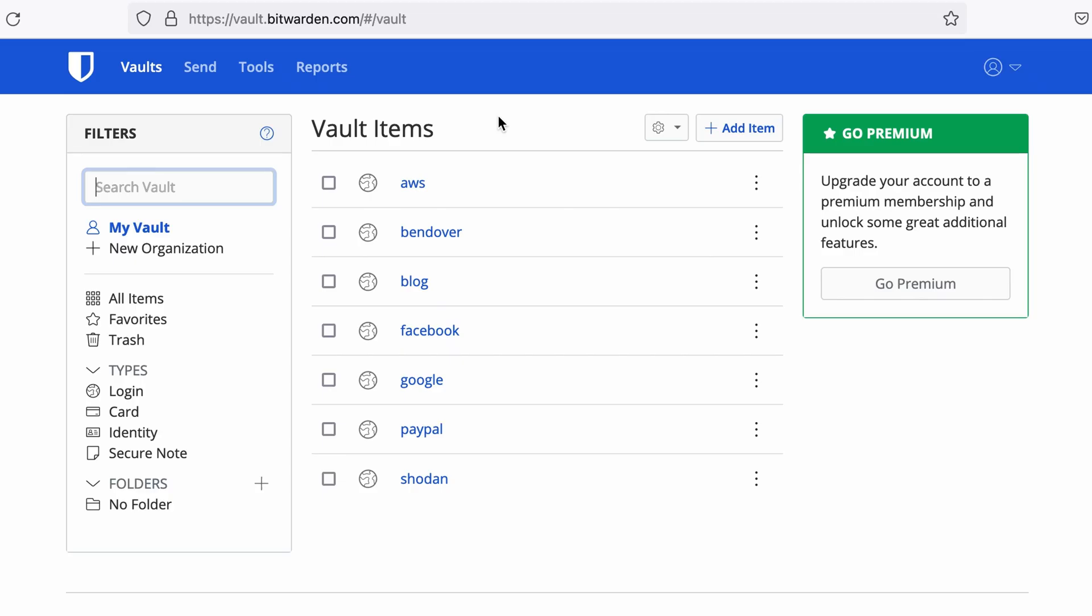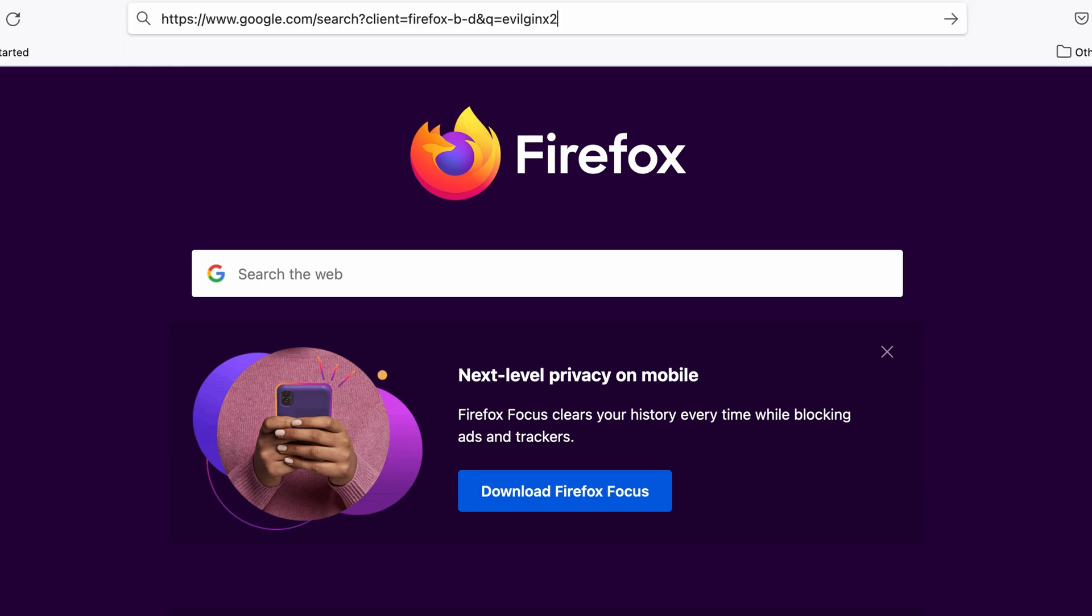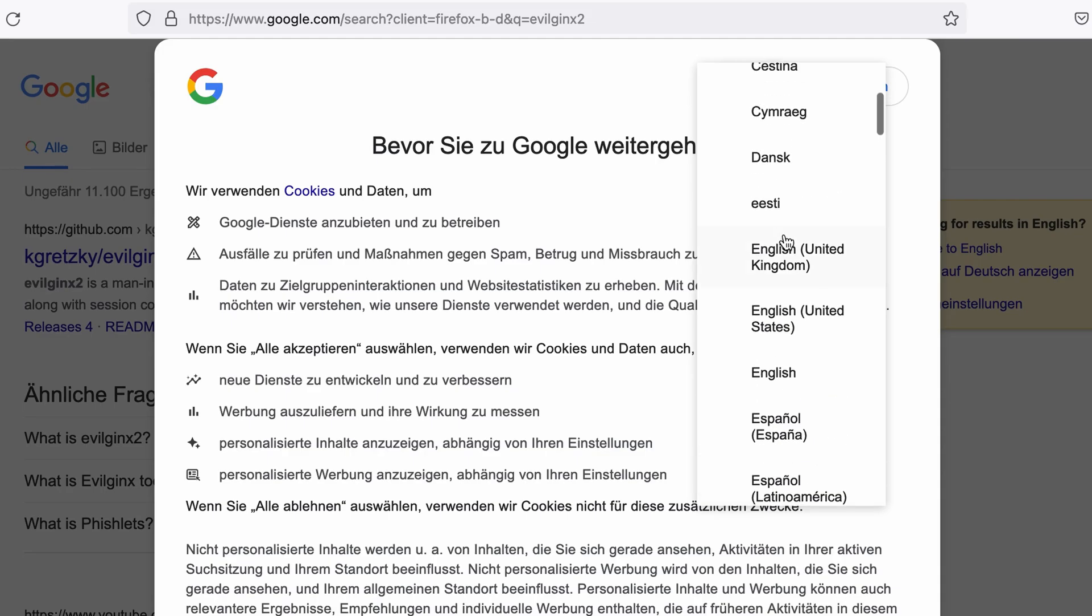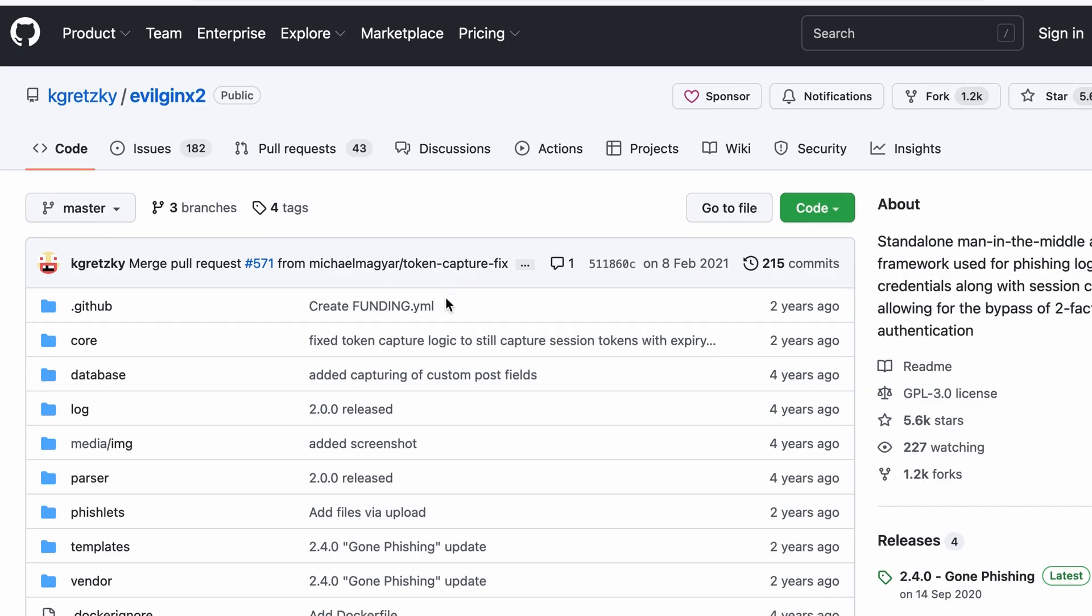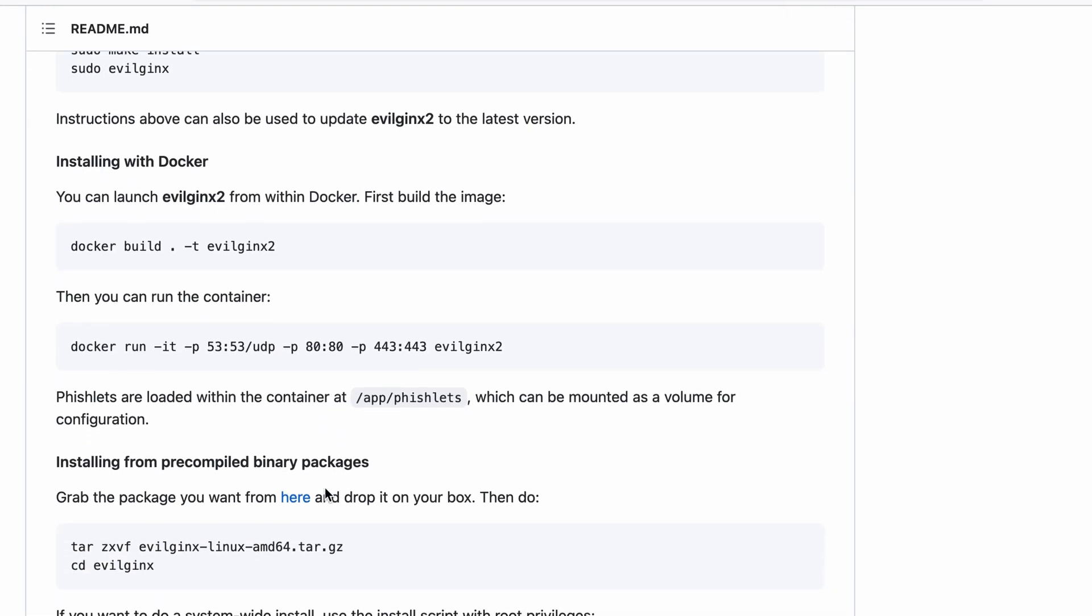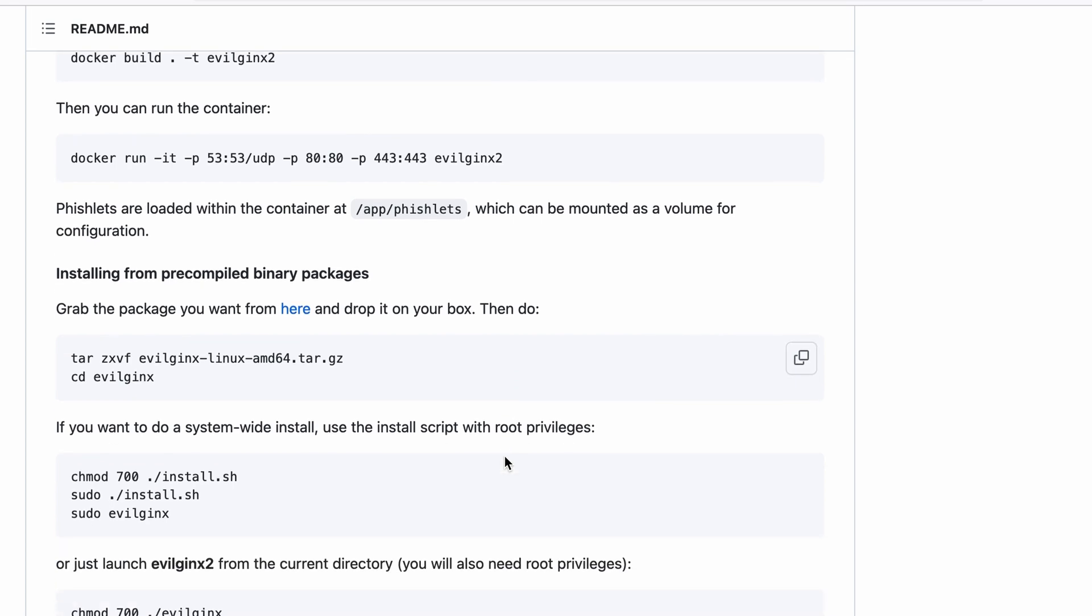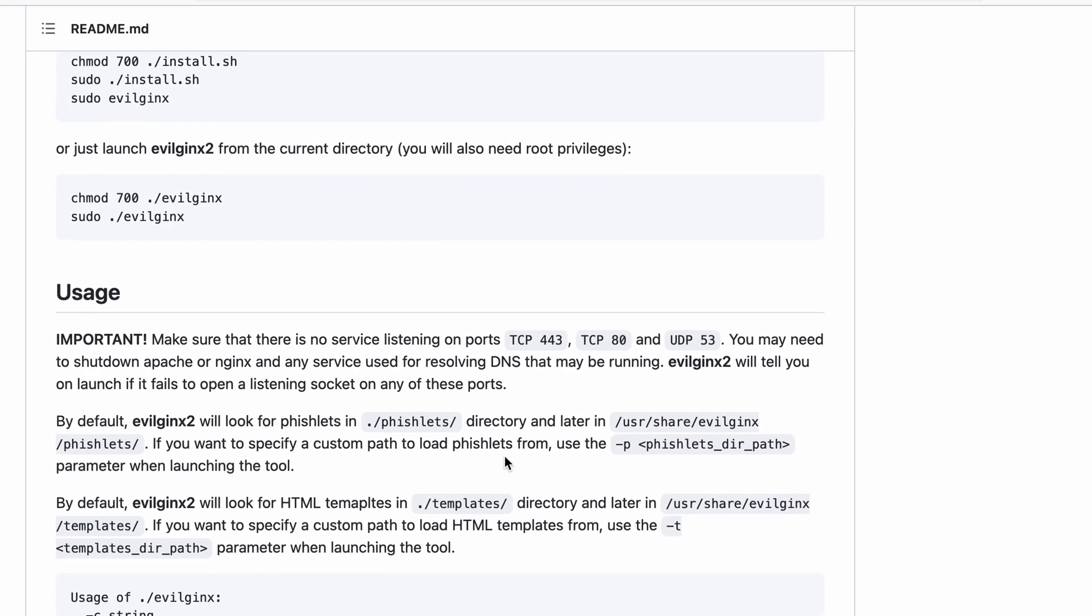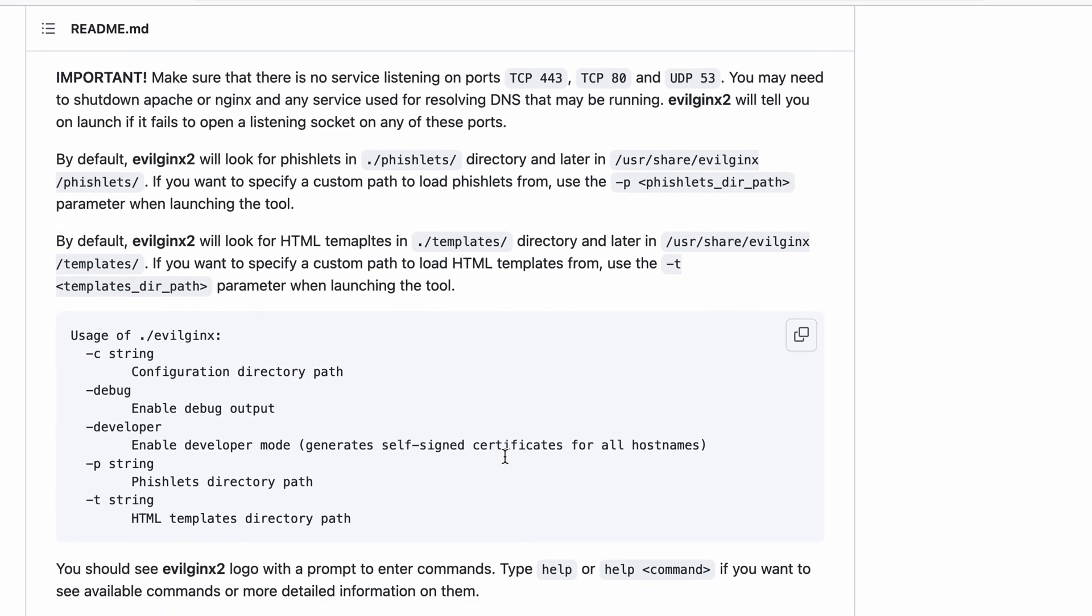With that said, how can we take over this account? Well there's this cool project called EvilGinx 2. I hate this. Reject all. So this is the project I'm talking about. There are many videos that explain how it works and the documentation is clear so I'm not going to cover that.